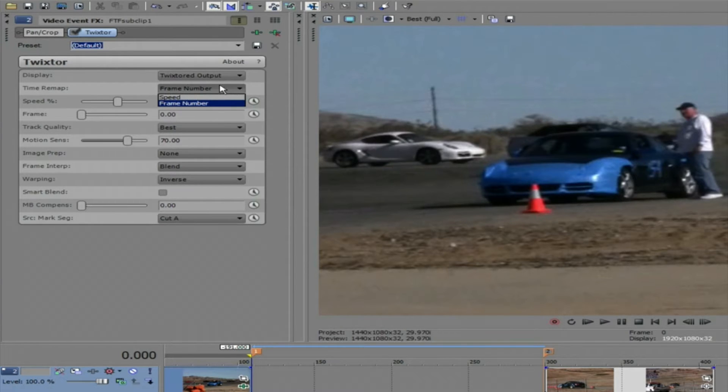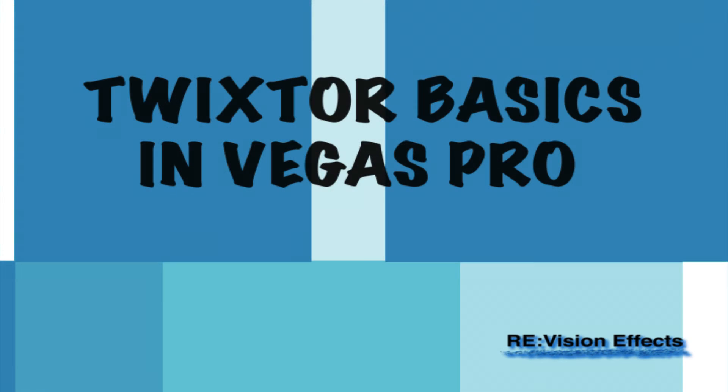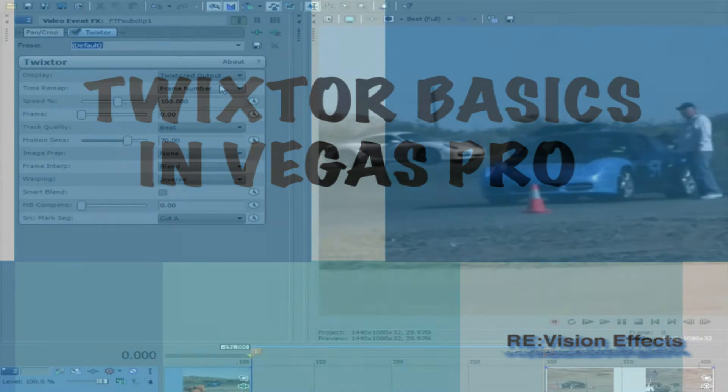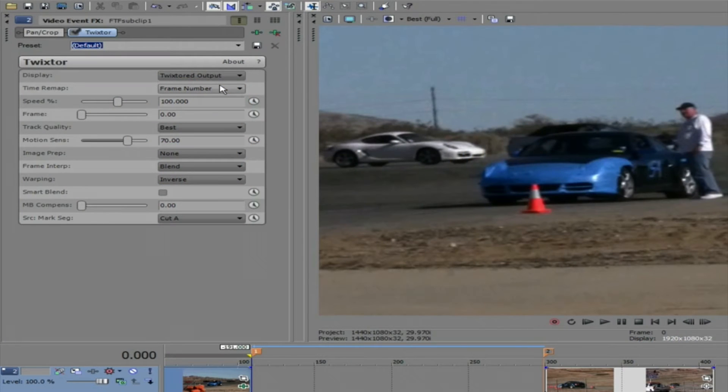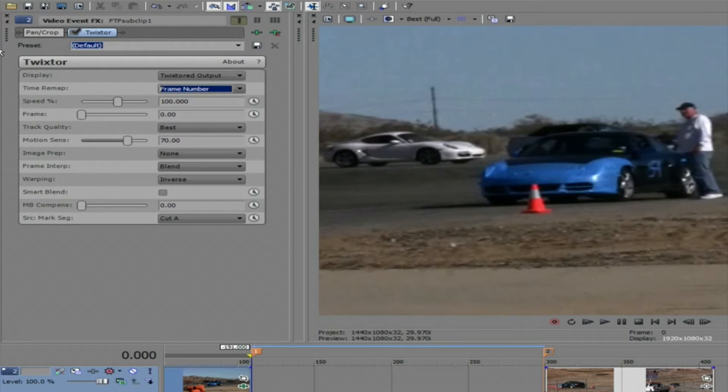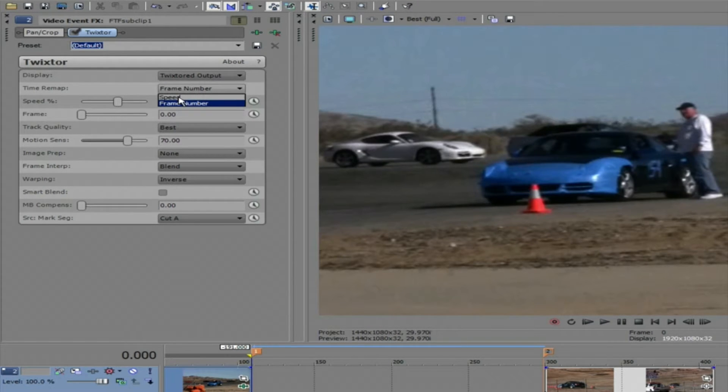You may want to refer to the overview tutorial for overall detailed step-by-step information on the basic concepts. When speeding up or slowing down with the frame number option, you can have the first frame or the last frame start and end exactly where you want by using the frame number setting instead of the speed percentage.